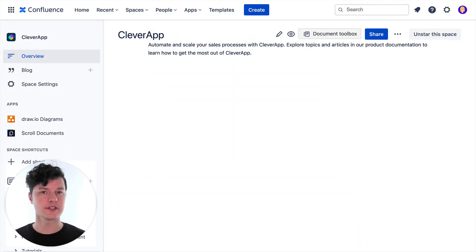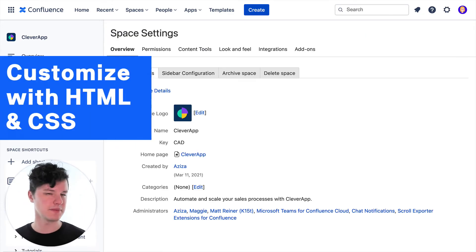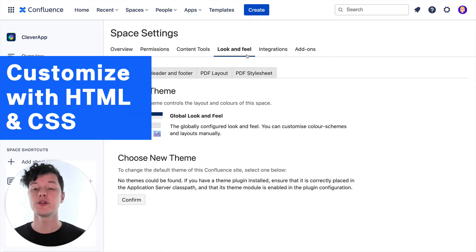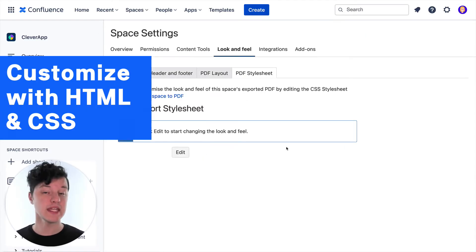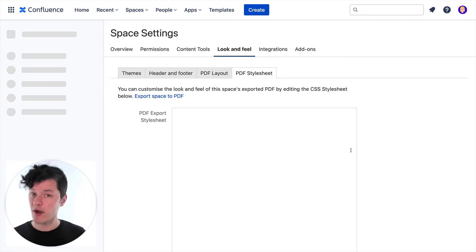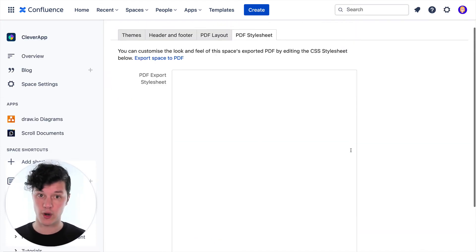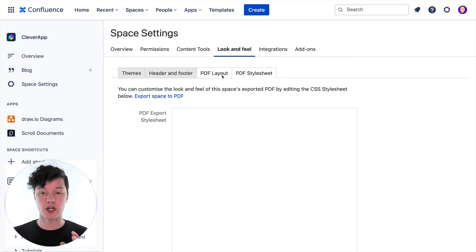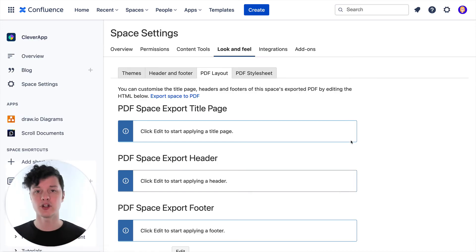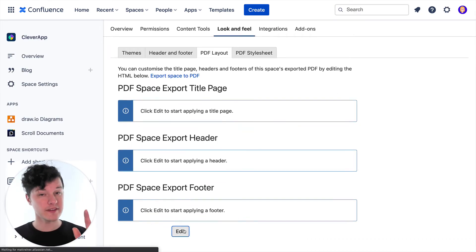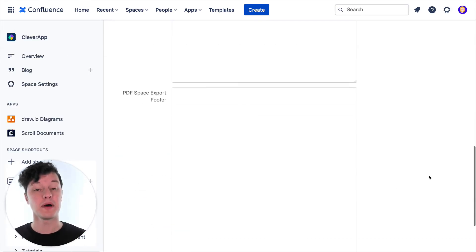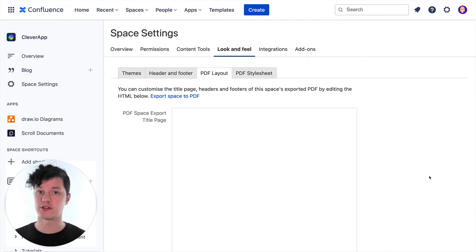So first, you might be interested in exporting really well laid out, customized, and on-brand documents. In that case, you have two options. First, if you have advanced HTML and CSS know-how, you can customize the look and feel of the PDF export in Confluence. No app is required here, which is great, and you can also add a custom header, footer, and title page. Now, this process can be tricky, but it's a great way to customize and brand your documents.